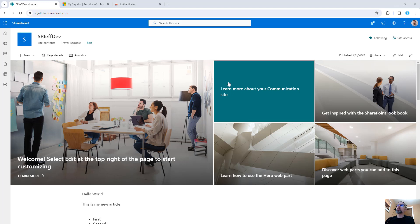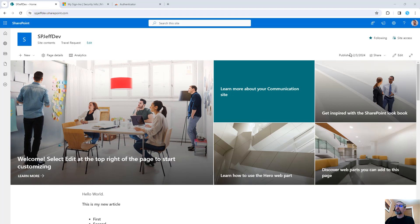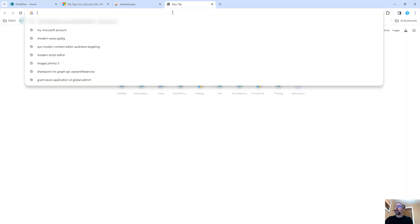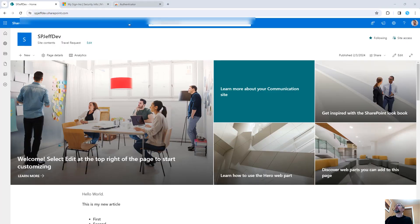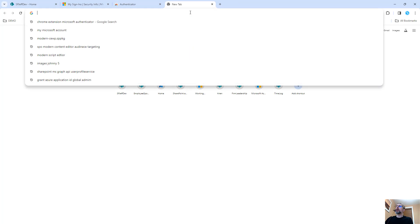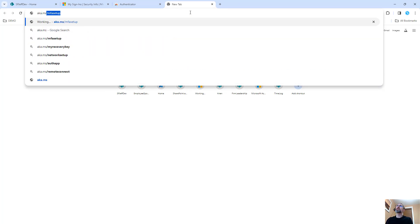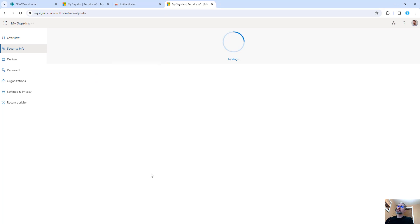Here we are checking out SharePoint Online, a Microsoft 365 system. This also works with Outlook, Teams, any other M365 cloud property. You want to open a new tab and go to aka.ms/MFAsetup. MFA setup is a shortcut for the multi-factor authentication page.